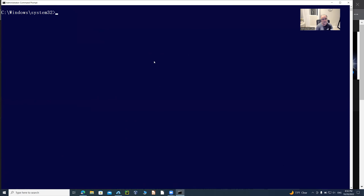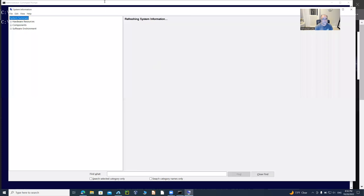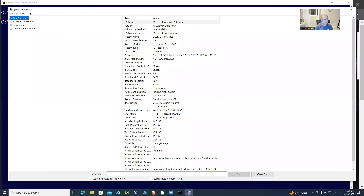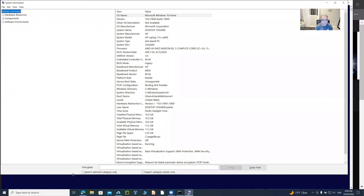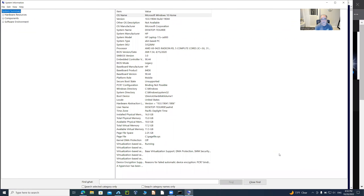Another useful command you can type is 'msinfo32' — the 32 refers to the 32-bit origin of this tool. You can run it with or without the '.exe' extension since these are executable files, and it will open from the System32 directory. As you can see, this GUI tool displays similar information to 'systeminfo,' showing all your resources including physical memory, virtual memory, and CPU details.